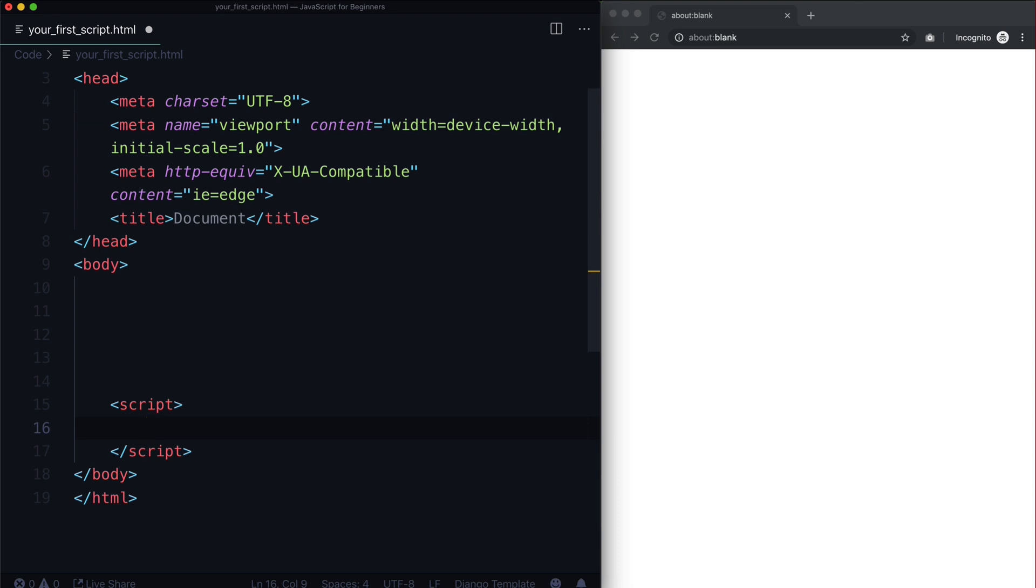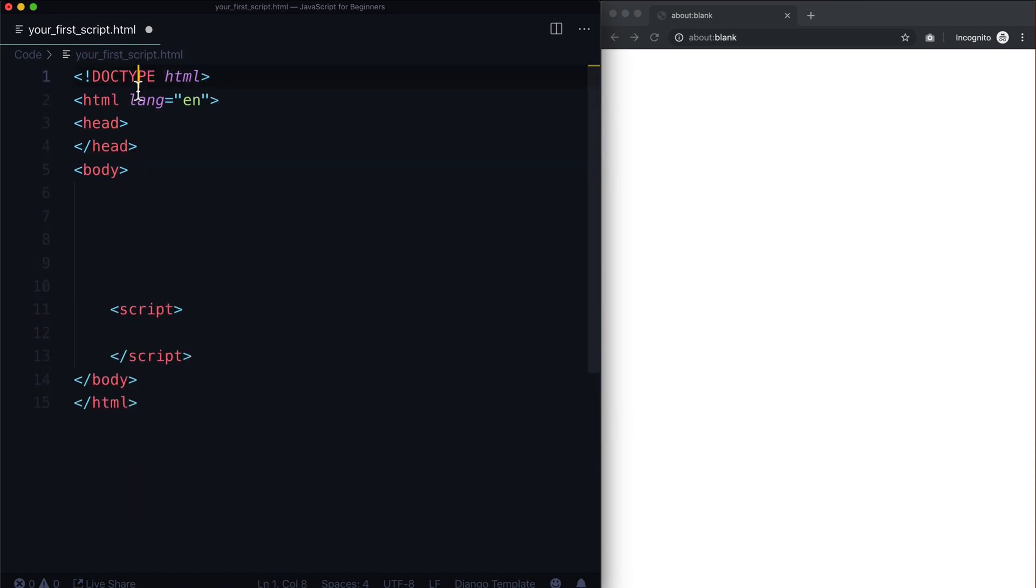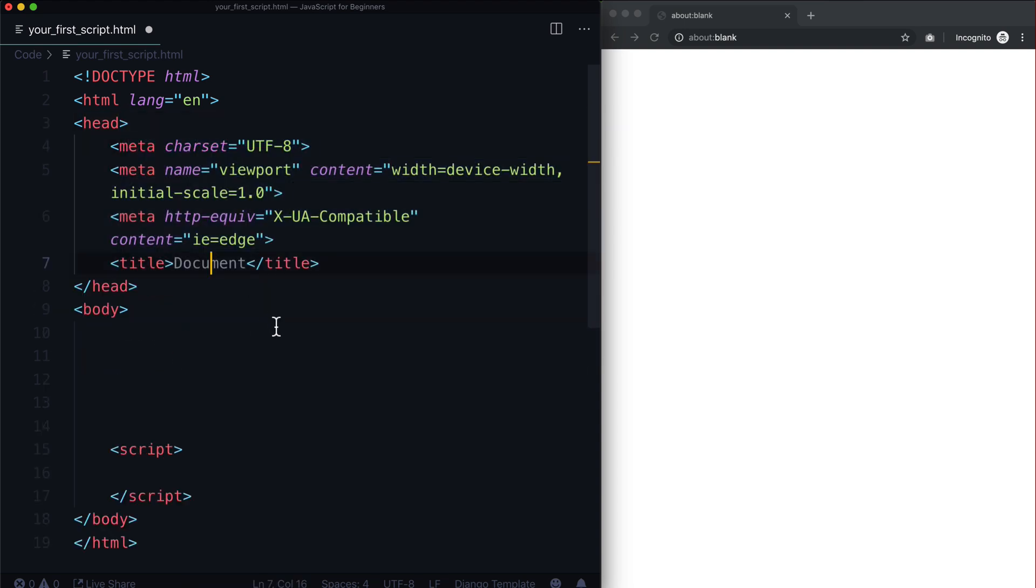Now if you're following along with this course, you don't actually need this stuff. You just need doctype HTML, head, body, and then put script inside of your body. I'm just going to leave that in there because VS Code automatically puts it in there for me, so I'll just keep it in there.